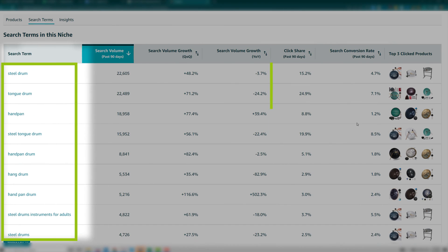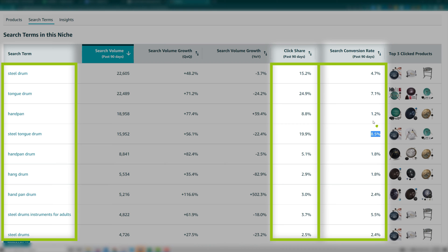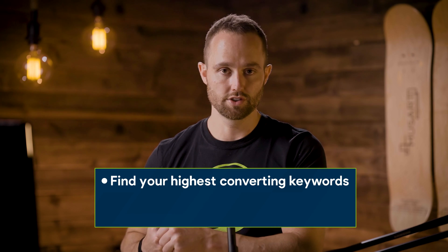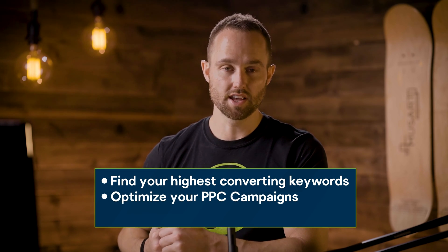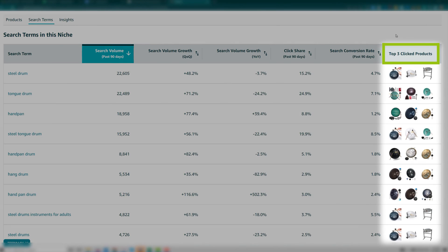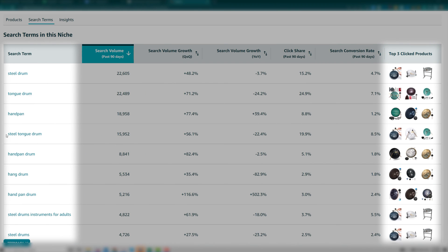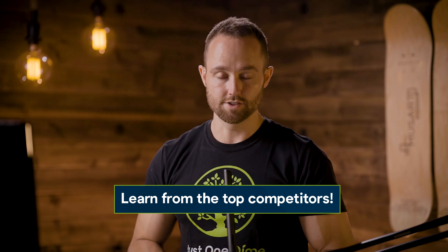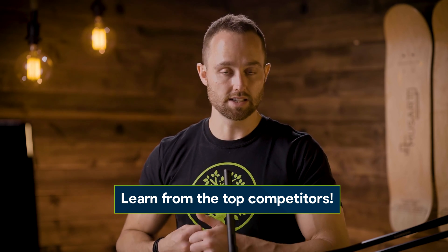A pro tip: even if you're already selling a product, come in here and use this data. Check the keywords with the highest click share and search conversion rates and ensure you have these on your listing. This page is extremely valuable for finding your highest-converting keywords, optimizing your PPC campaigns, and even finding low-competition keywords. Then there are the top three clicked products — this column shows you the three products customers clicked on most after searching this search term. These will usually be your top competitors, so you can learn from their main images and product design, because they are generating the highest click-through rates in this niche.